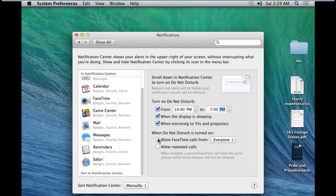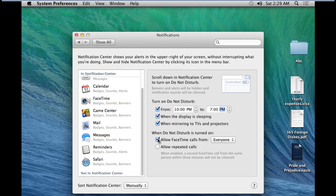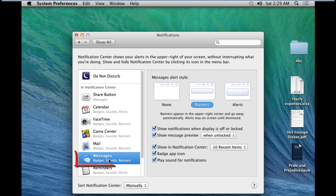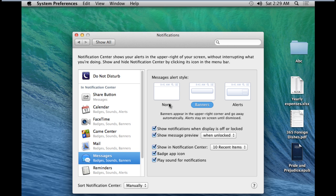In the Messages section, you can set the type of alert that will be displayed when you get a message. If you select the None option, no message notifications will be shown to you. For this tutorial, let's select the Alert option. With this option, the alerts will stay on the screen until dismissed.